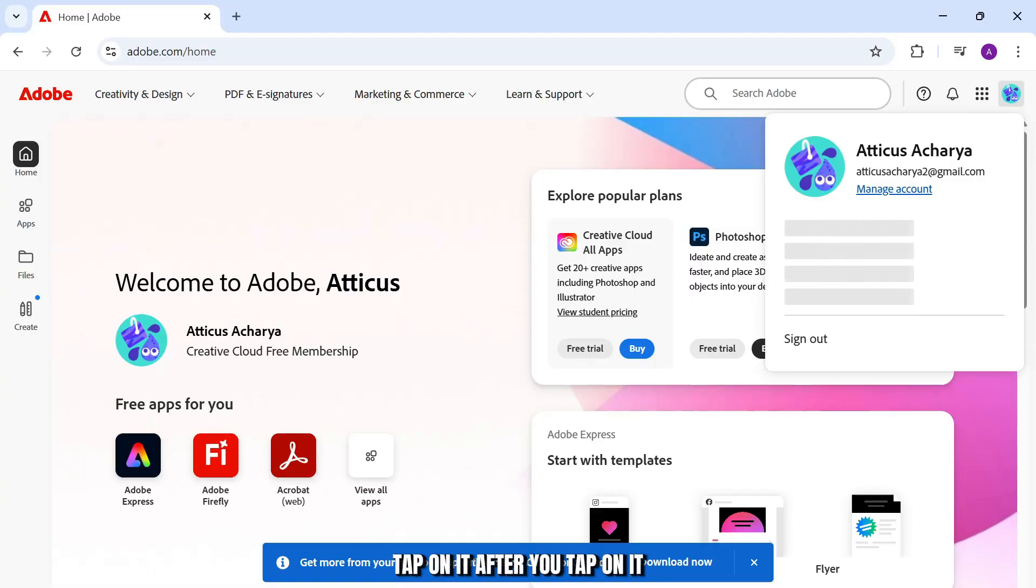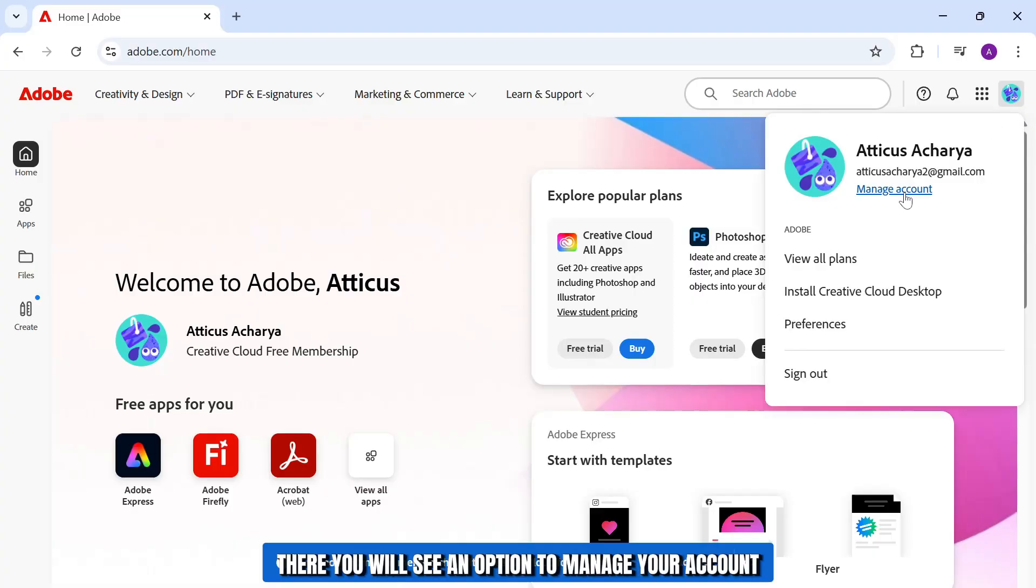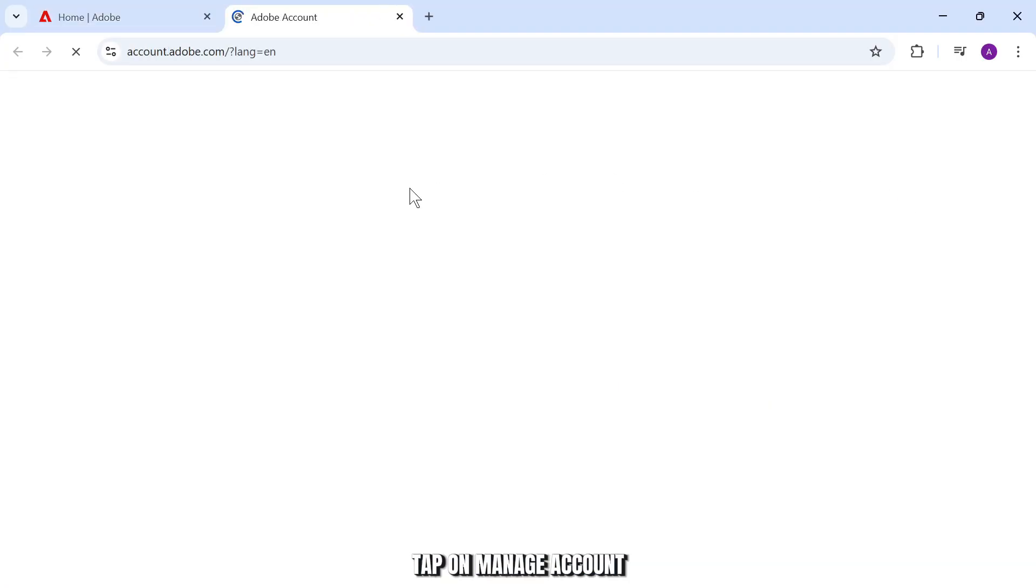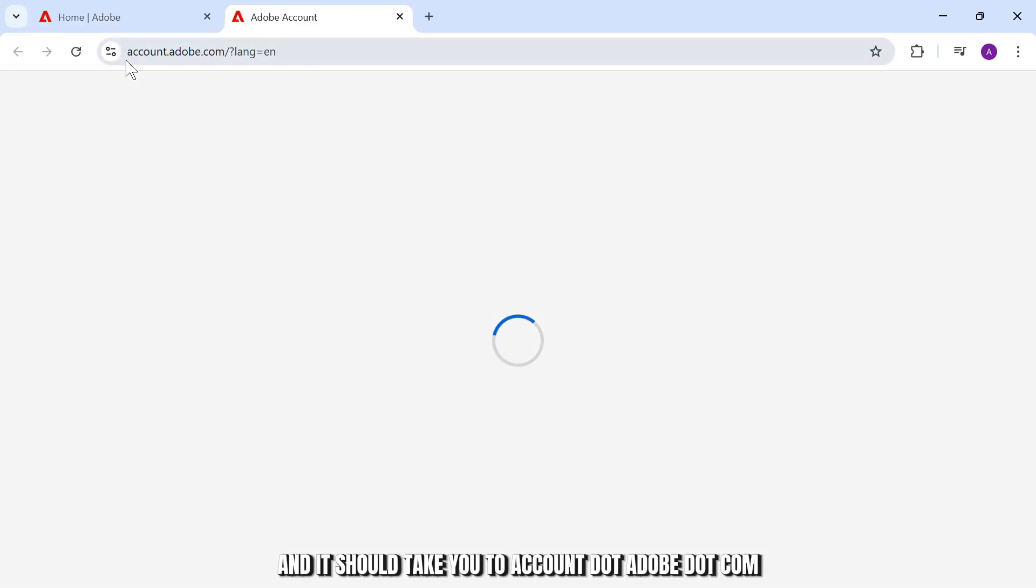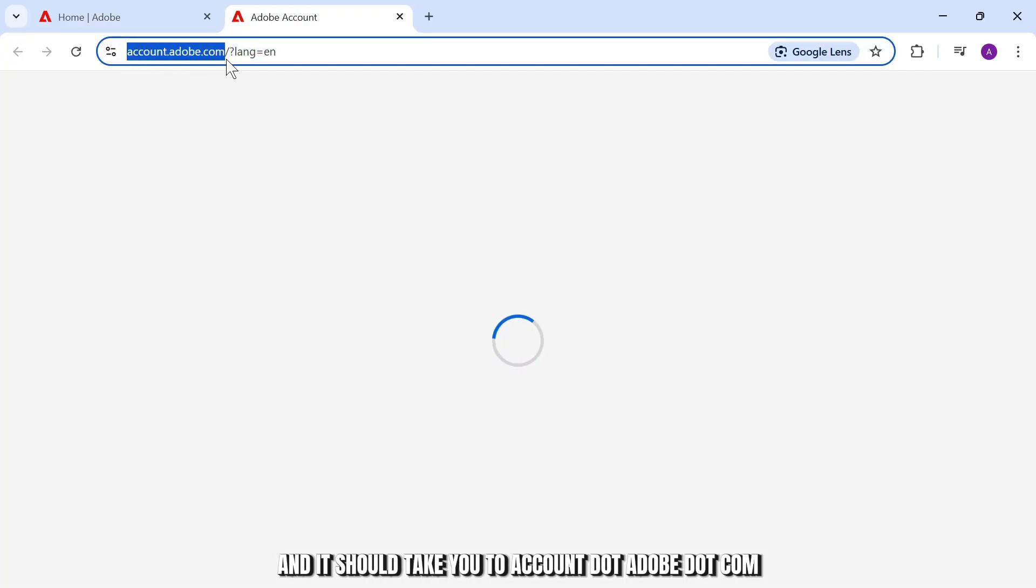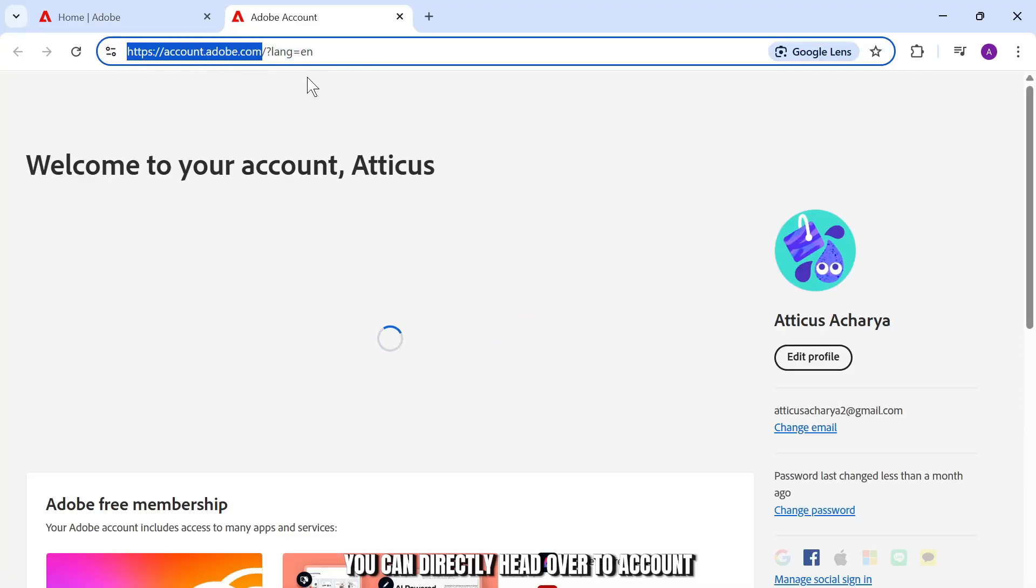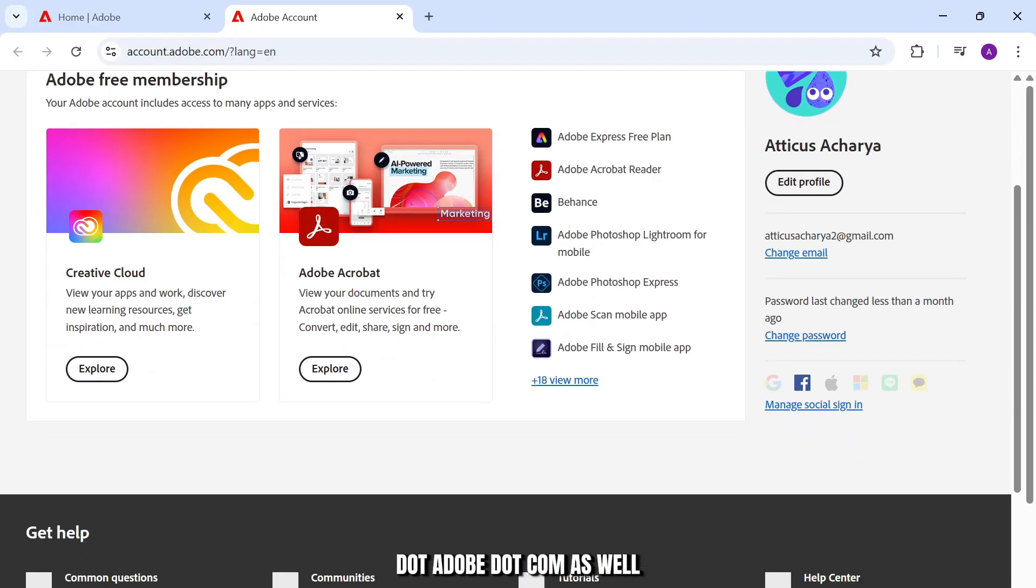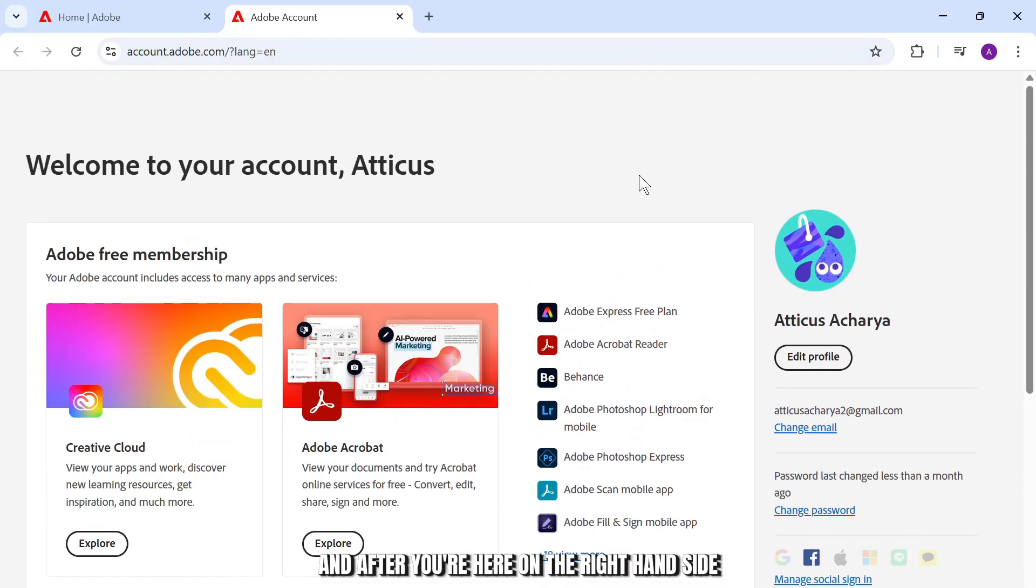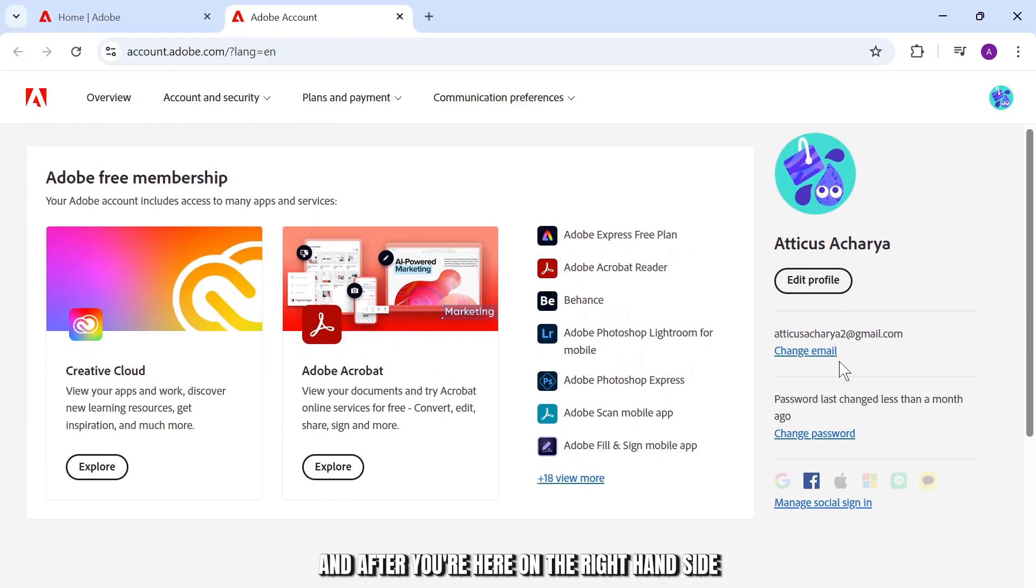After you tap on it, there you will see an option to manage your account. Tap on manage account and it should take you to account.adobe.com. You can directly head over account.adobe.com as well.